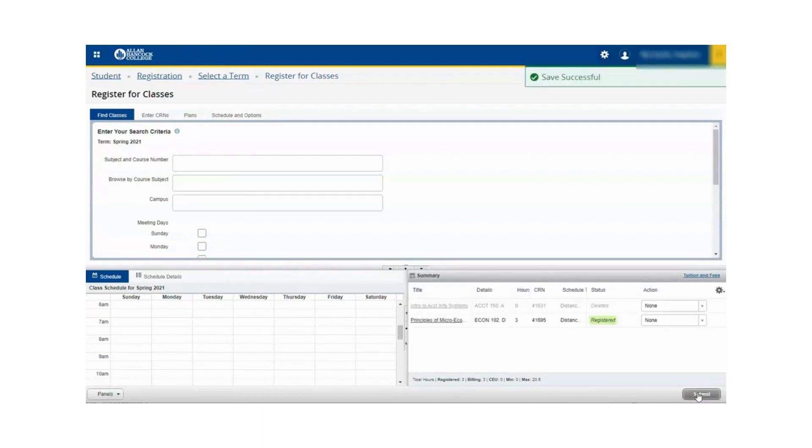If the course is not immediately removed from the summary panel as in this example, click the refresh button on your browser to remove the course from the summary.